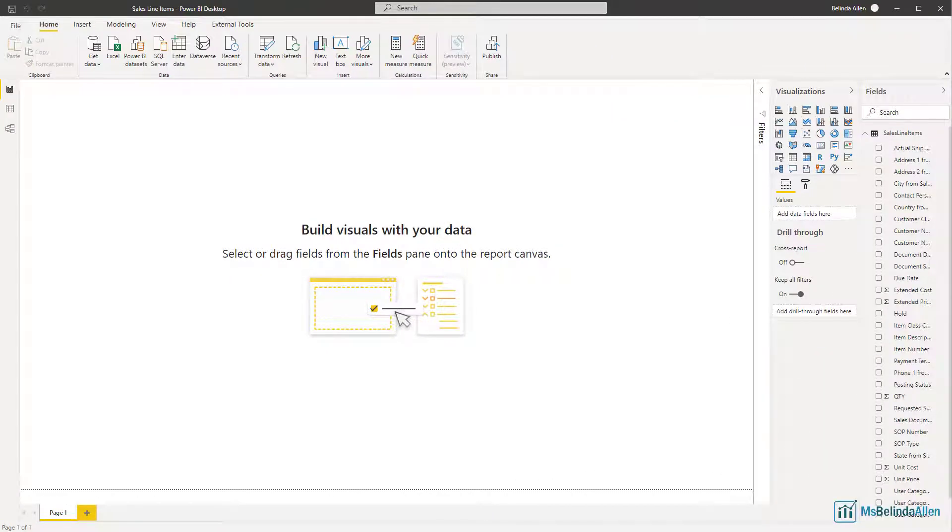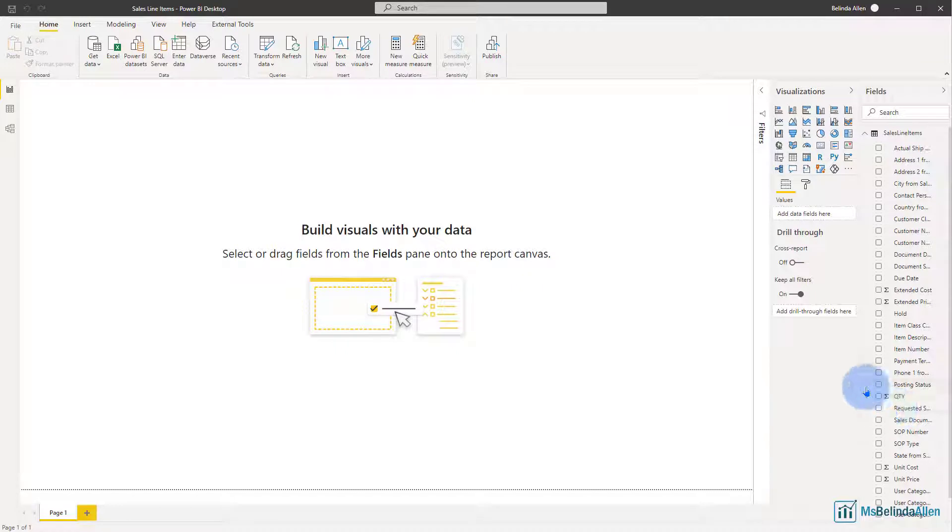In this Tiny Tip, I'm going to help you organize your fields within a query. Now I'm not proposing that you have one big flat query like we have here, but if you have a query with a lot of columns...